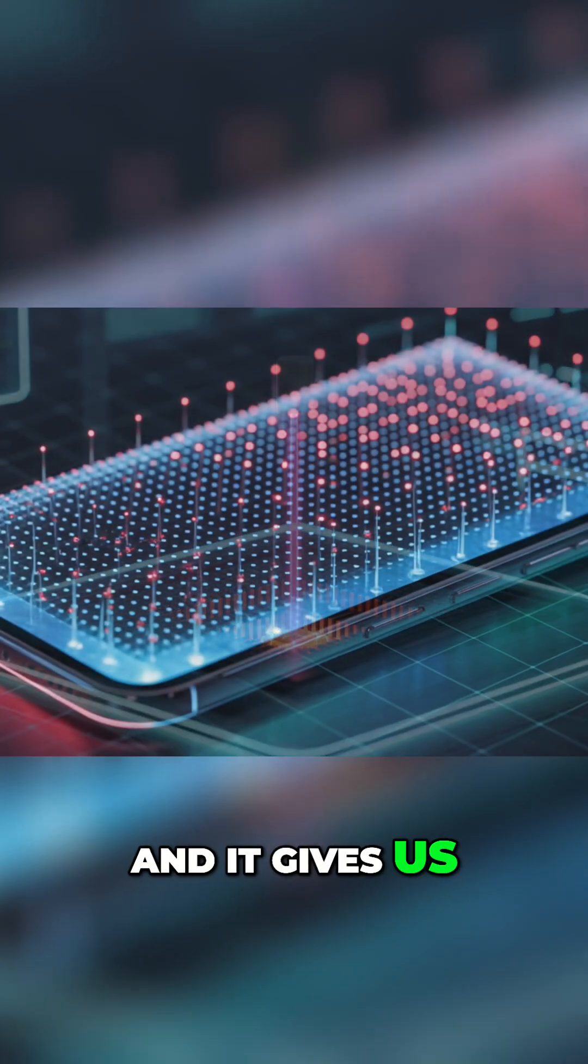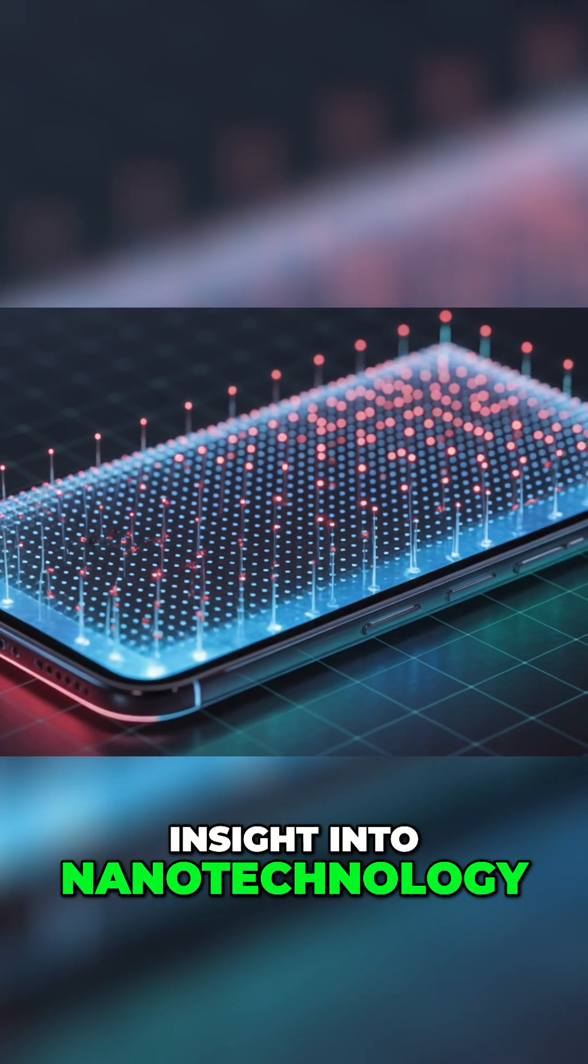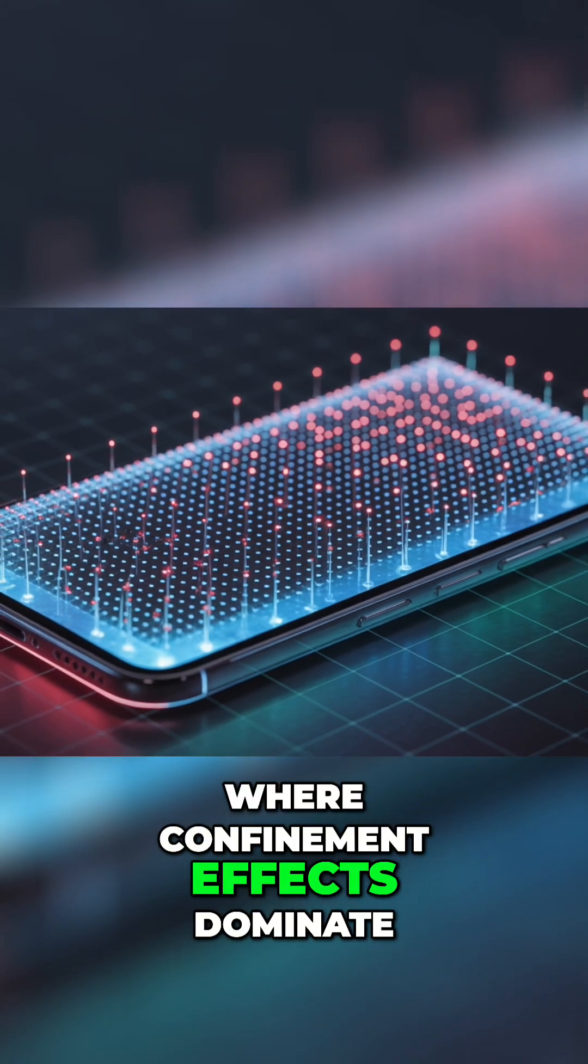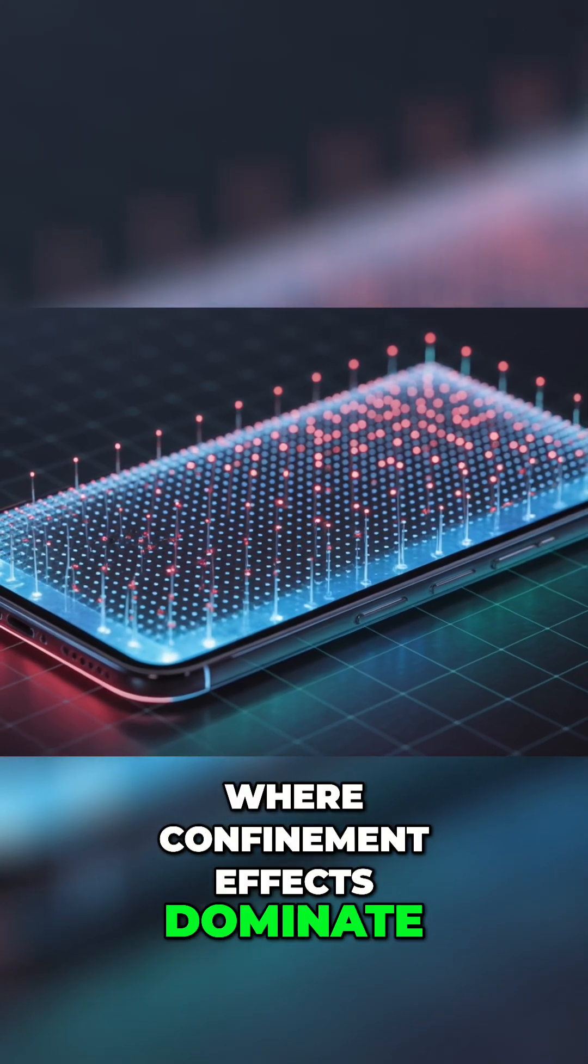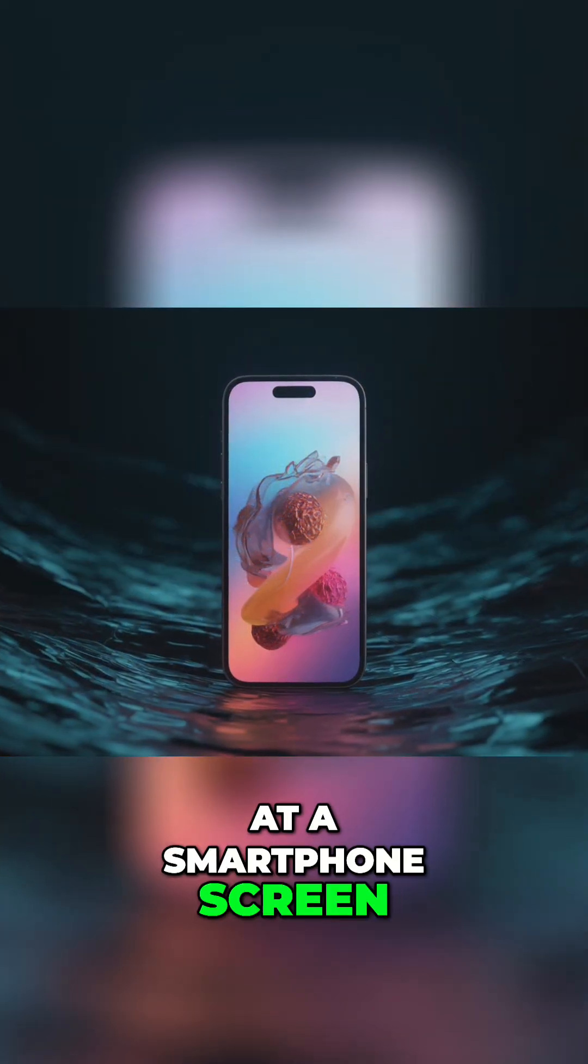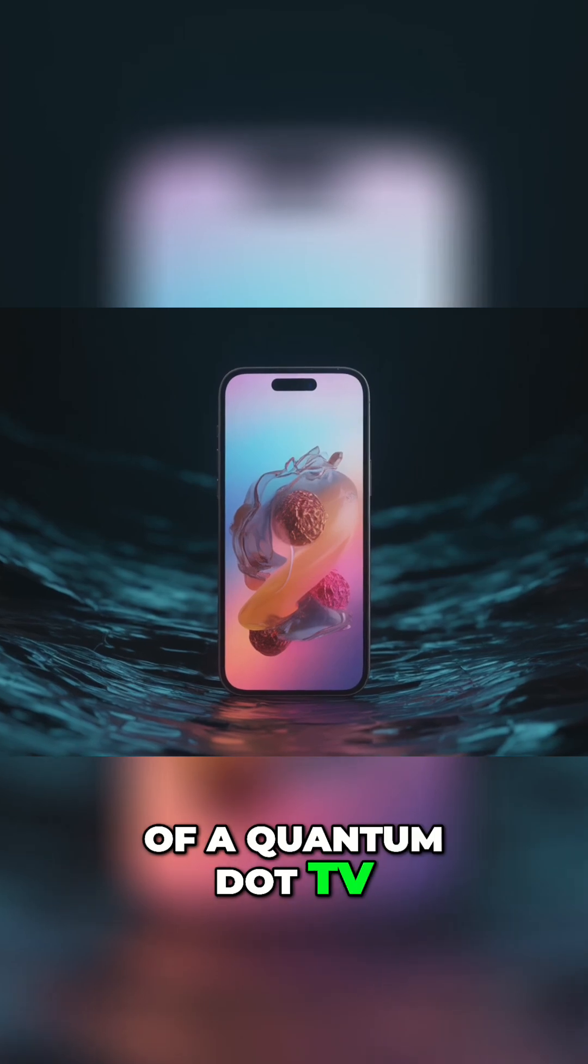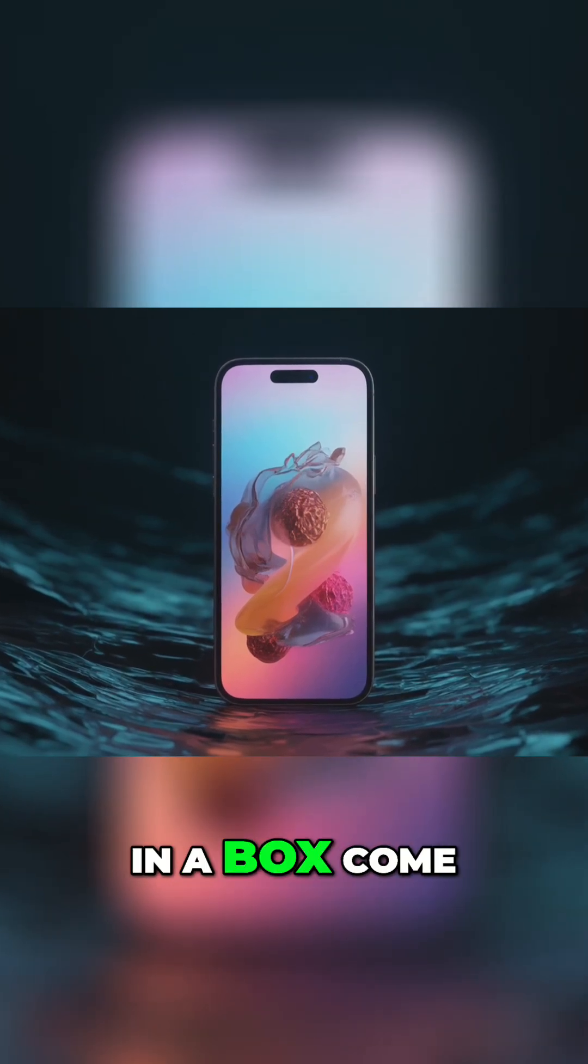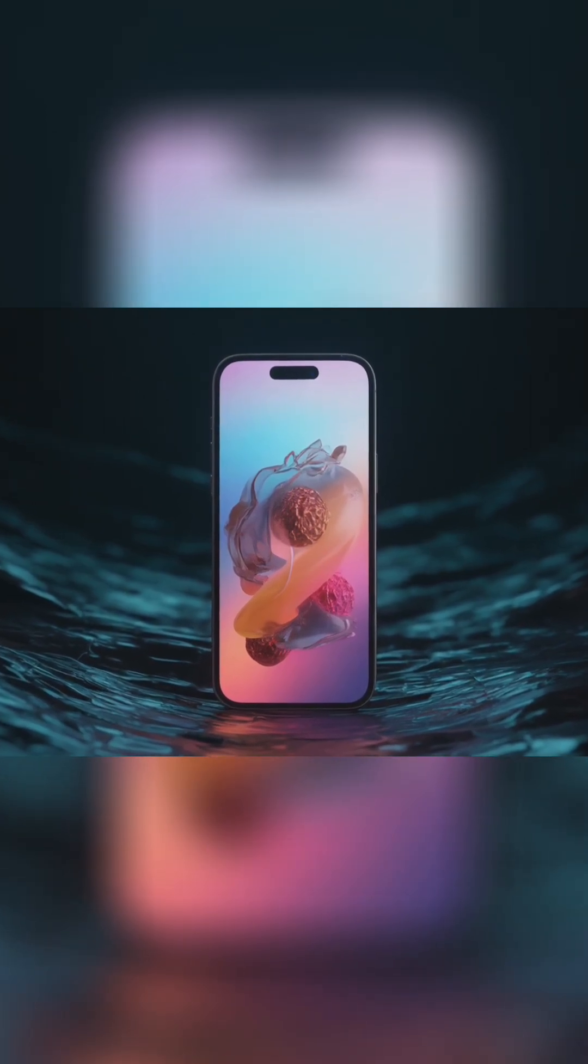And it gives us insight into nanotechnology, where confinement effects dominate. Every time you look at a smartphone screen or see the glow of a quantum dot TV, you're witnessing the particle in a box come to life.